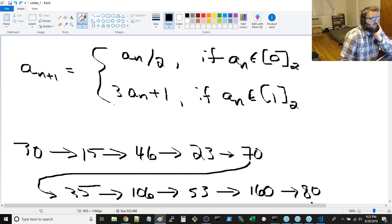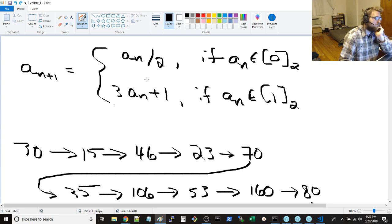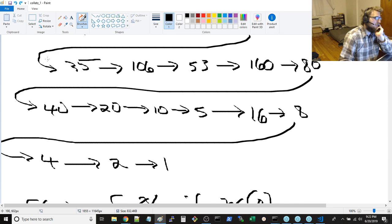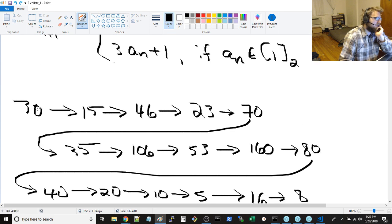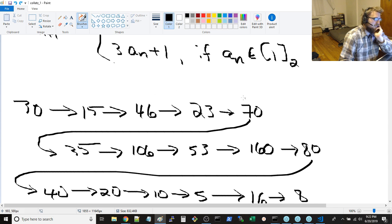If the previous element is even, divide by two. If the previous element is odd, multiply by three and add one. As an example, 30 divide by two, it's even, get 15. Multiply by three and add one, it's 46. Divide by two is 23, multiply by three and add one, 70.